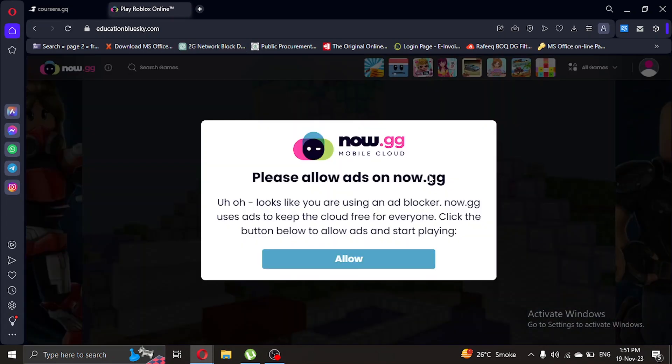As you can see, it has taken us to the Roblox website directly and you can now play Roblox here very easily. So that was it guys, the process was very easy and simple and now you will be able to play Roblox. If you found this tutorial helpful, please give it a thumbs up and consider subscribing. Thanks for watching.